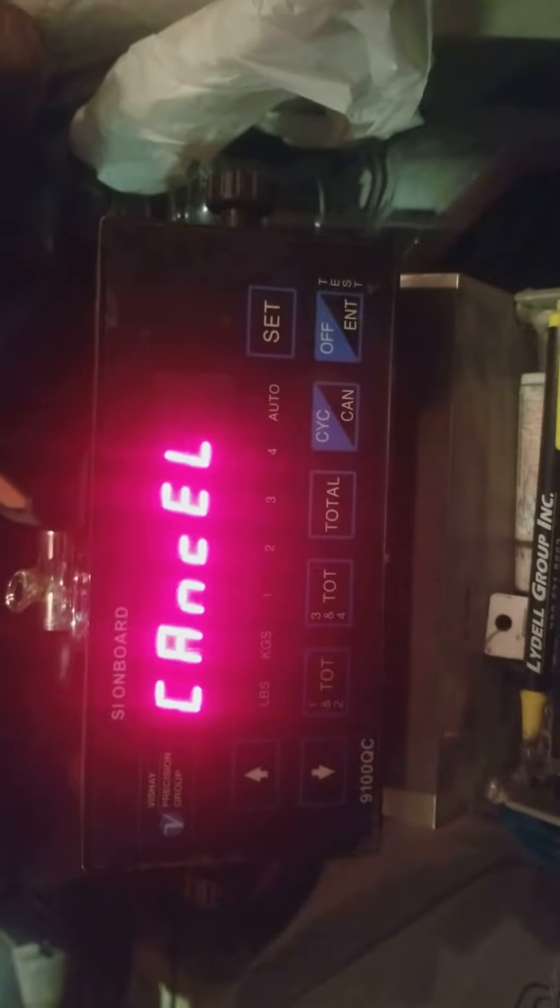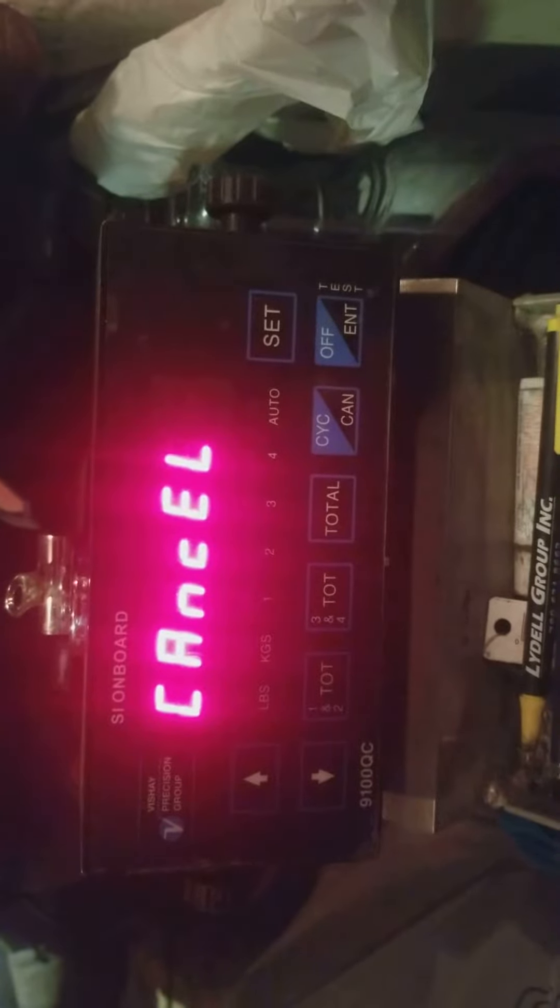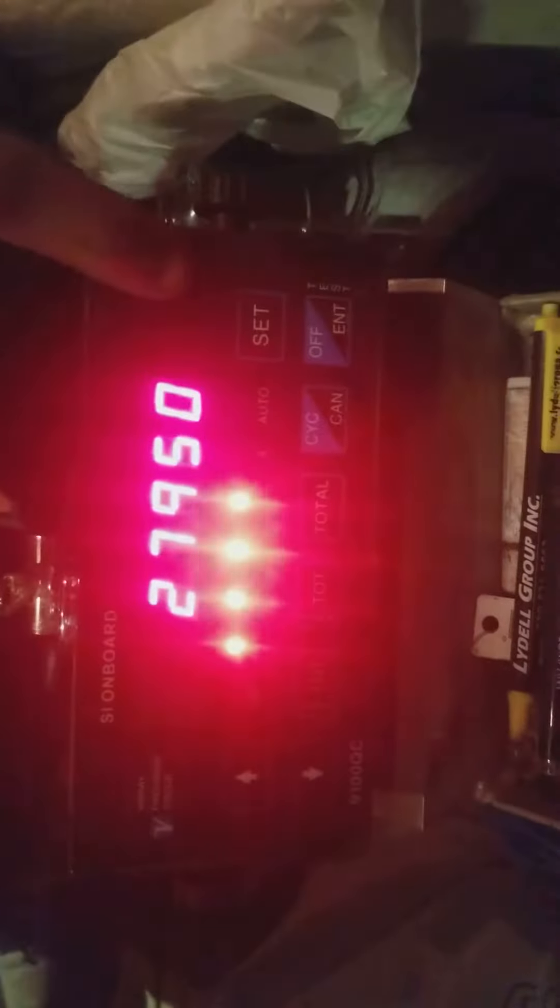If you get screwed up at any point, just hit cancel. Nothing changes. Okay, same thing.